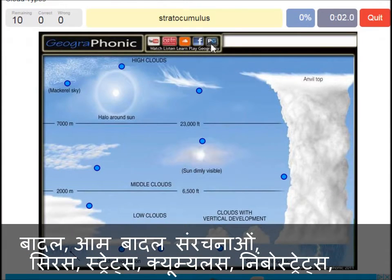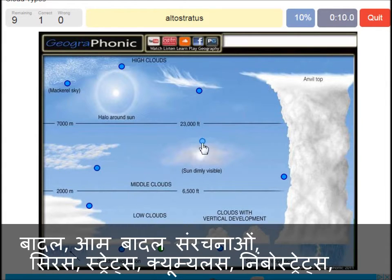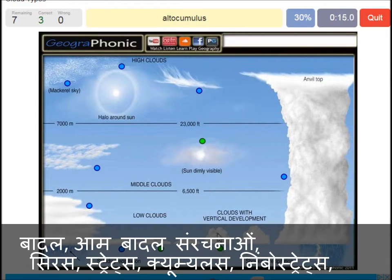A stratocumulus — that's this one. An altostratus — that's this one. A cumulus — that's just a normal cumulus cloud. An altocumulus — that's this one.